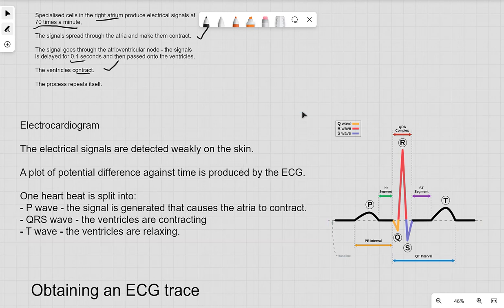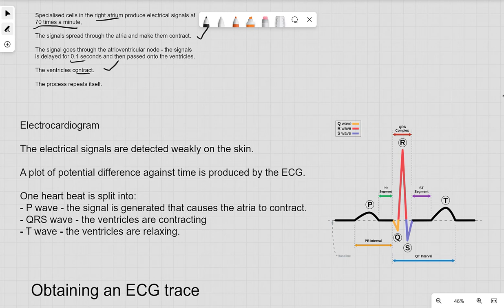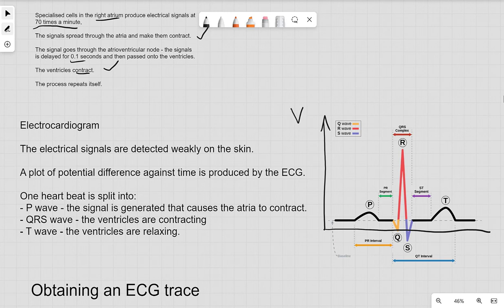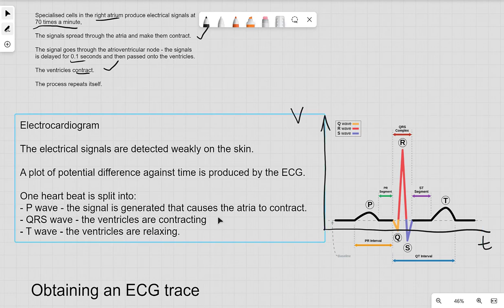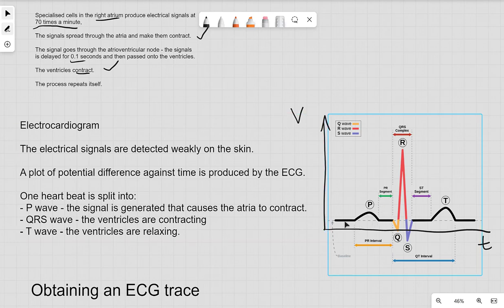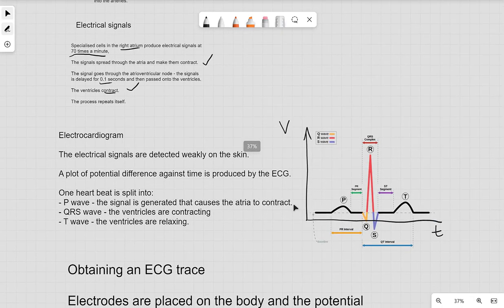The heart is a muscle that contracts via electrical signals. Specialized cells in the right atrium produce signals at around 70 times per minute. These signals spread through the atria making them contract, pass through the atrioventricular node with a delay of about 0.1 seconds, then reach the ventricles which contract, and the process repeats. An electrocardiogram (ECG) is a graph of potential difference against time. One heartbeat consists of: the P wave (atria contracting), the QRS complex (ventricles contracting), and the T wave (ventricles relaxing).